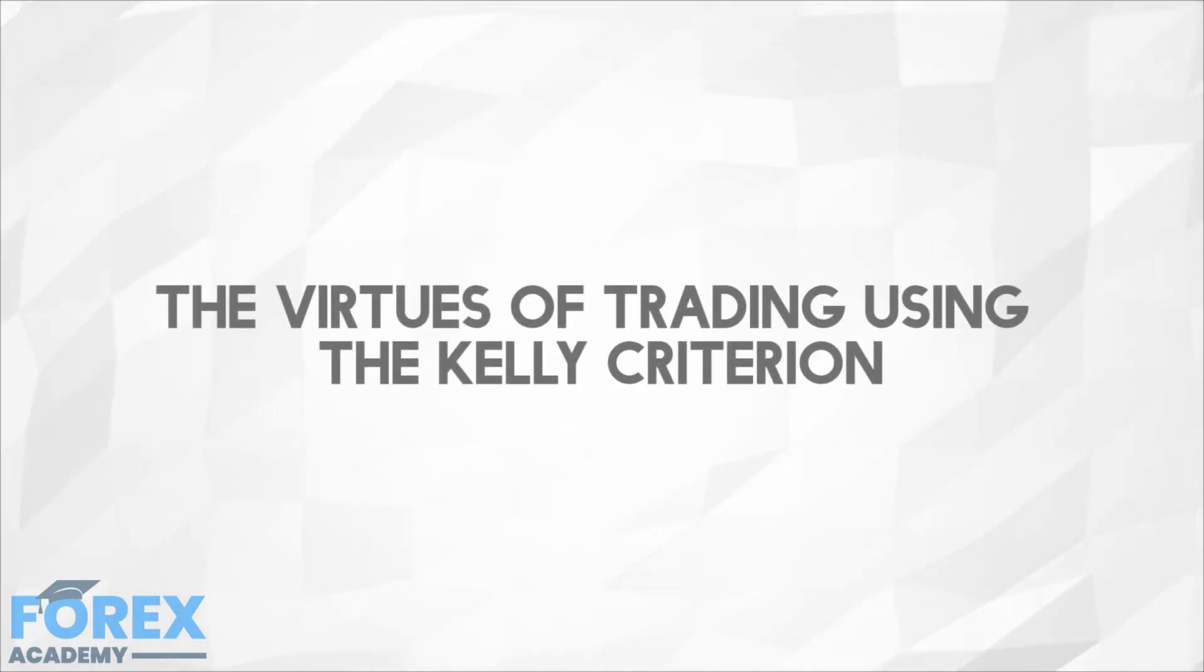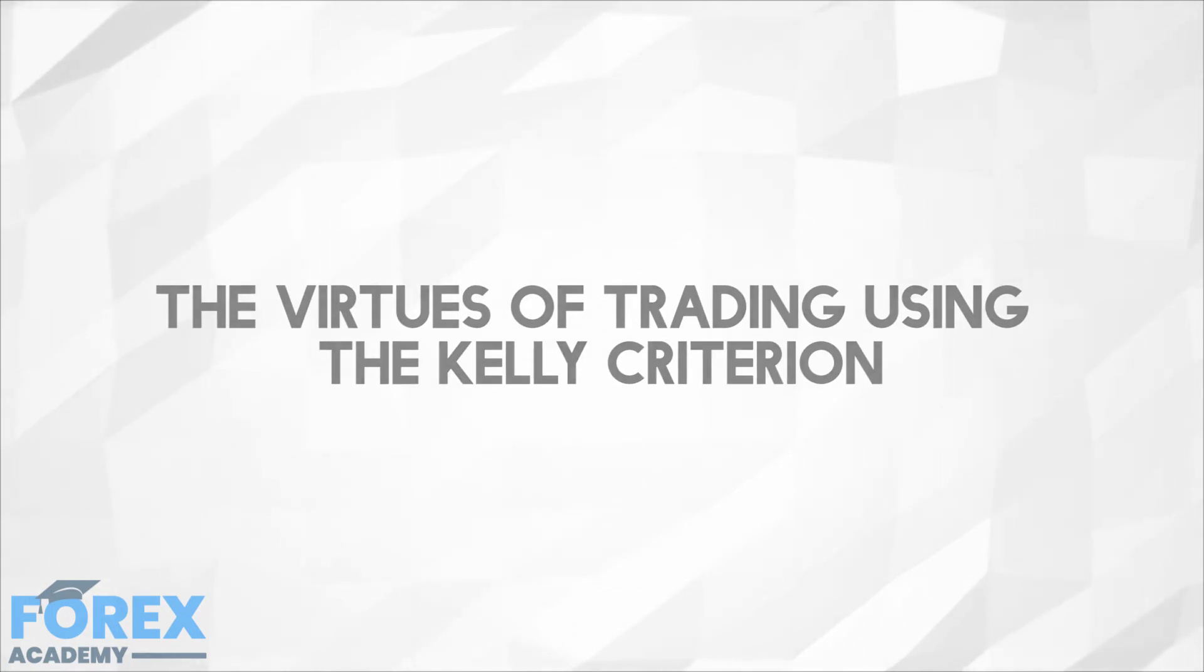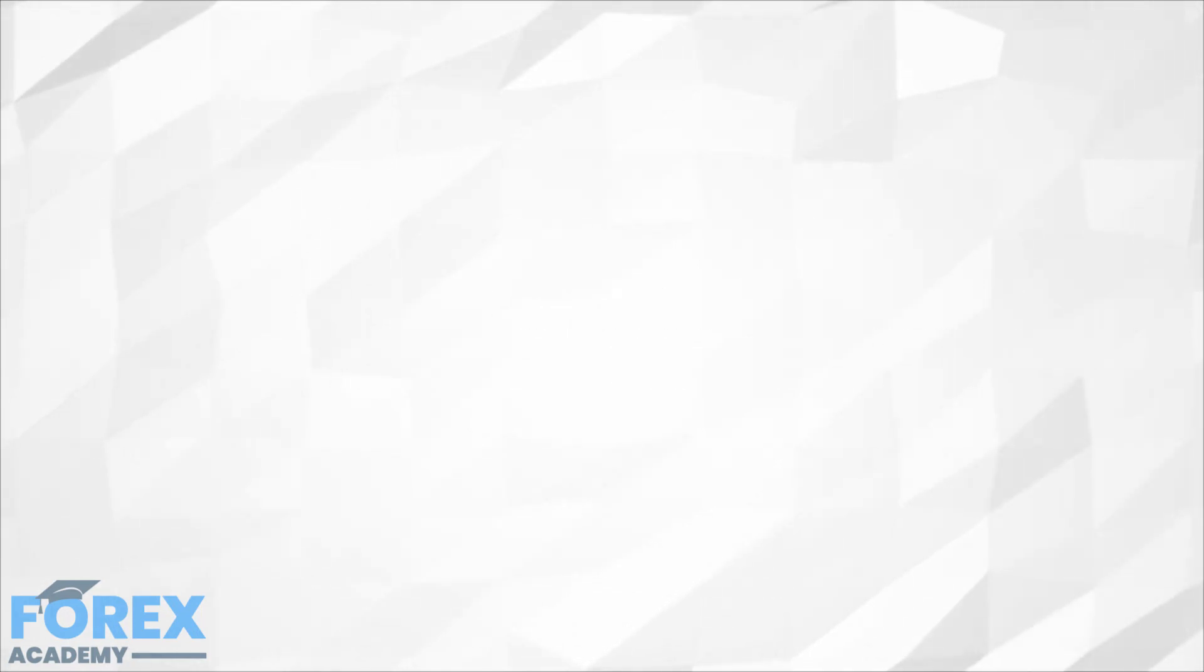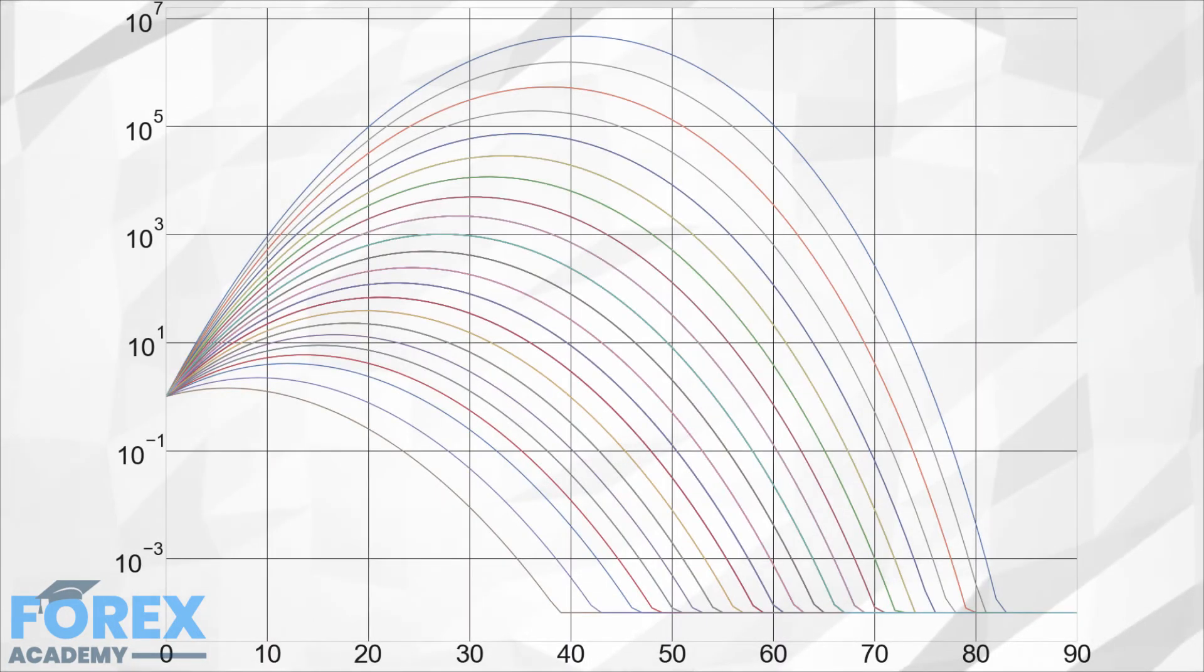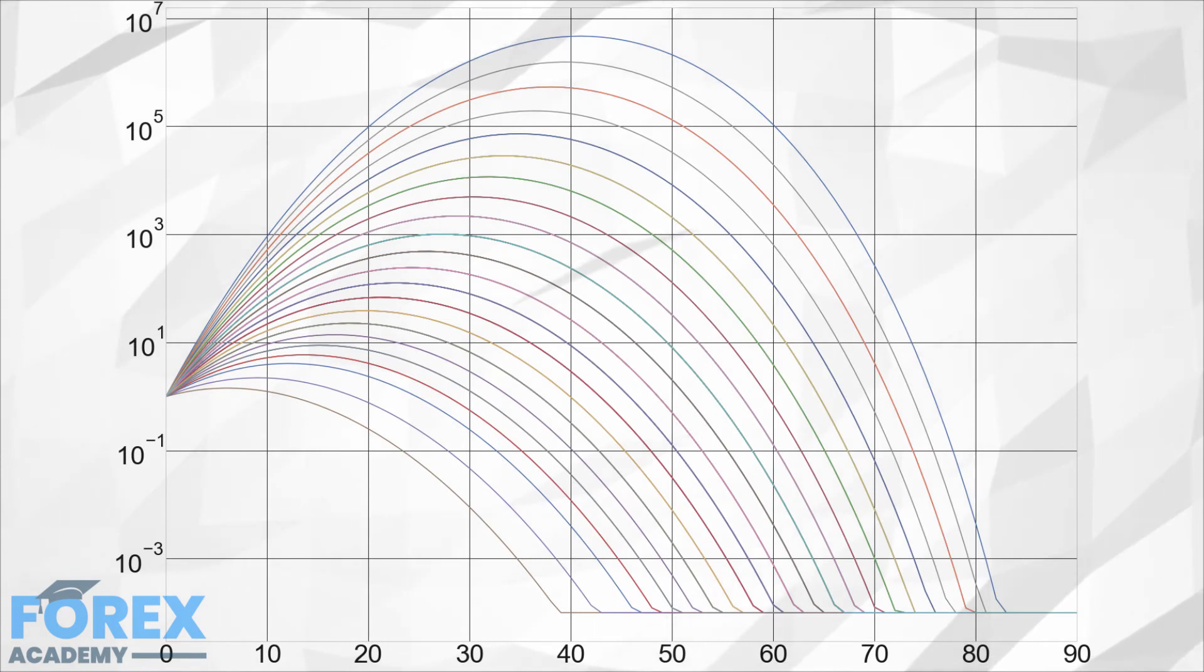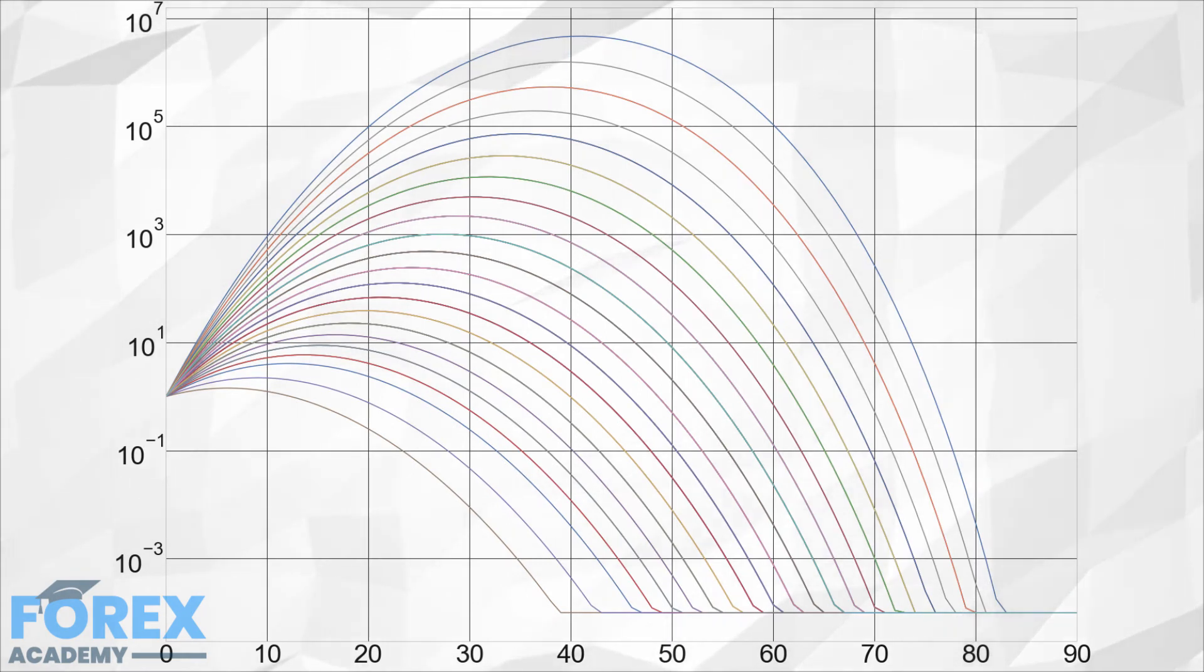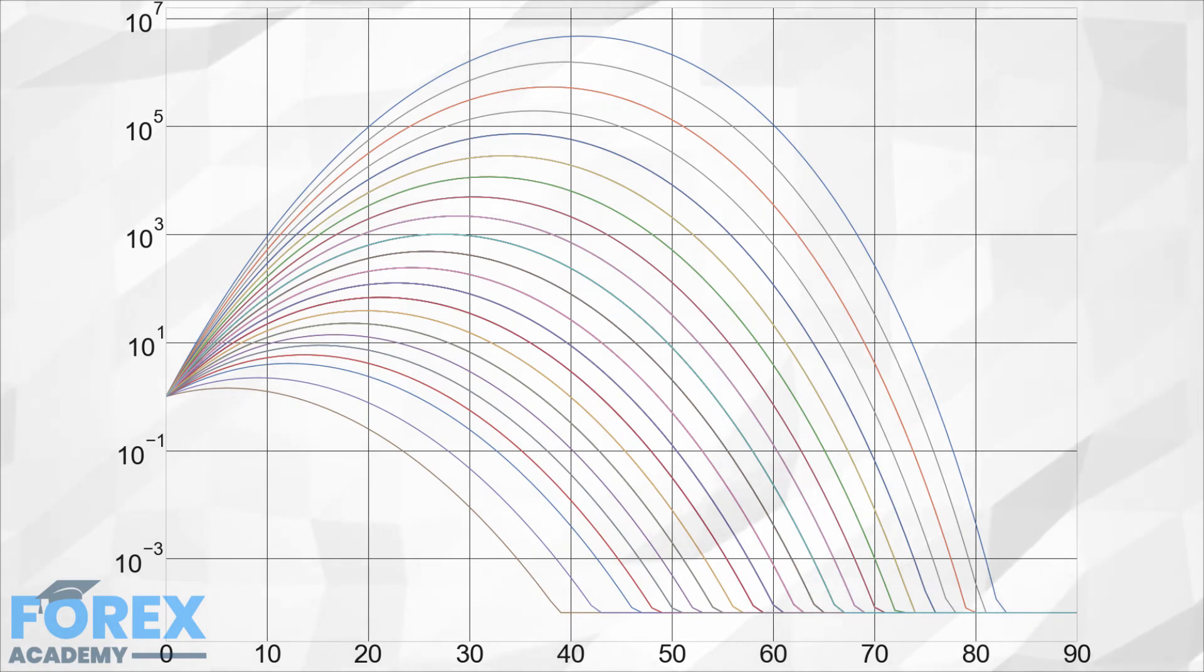The downside of the Kelly Criterion: One downside of using this is that even on a fair coin toss game with a 2 to 1 reward risk ratio in which we know the exact optimal position size which is 25%, the random nature of coin toss would make it seem as if optimal size should be different.